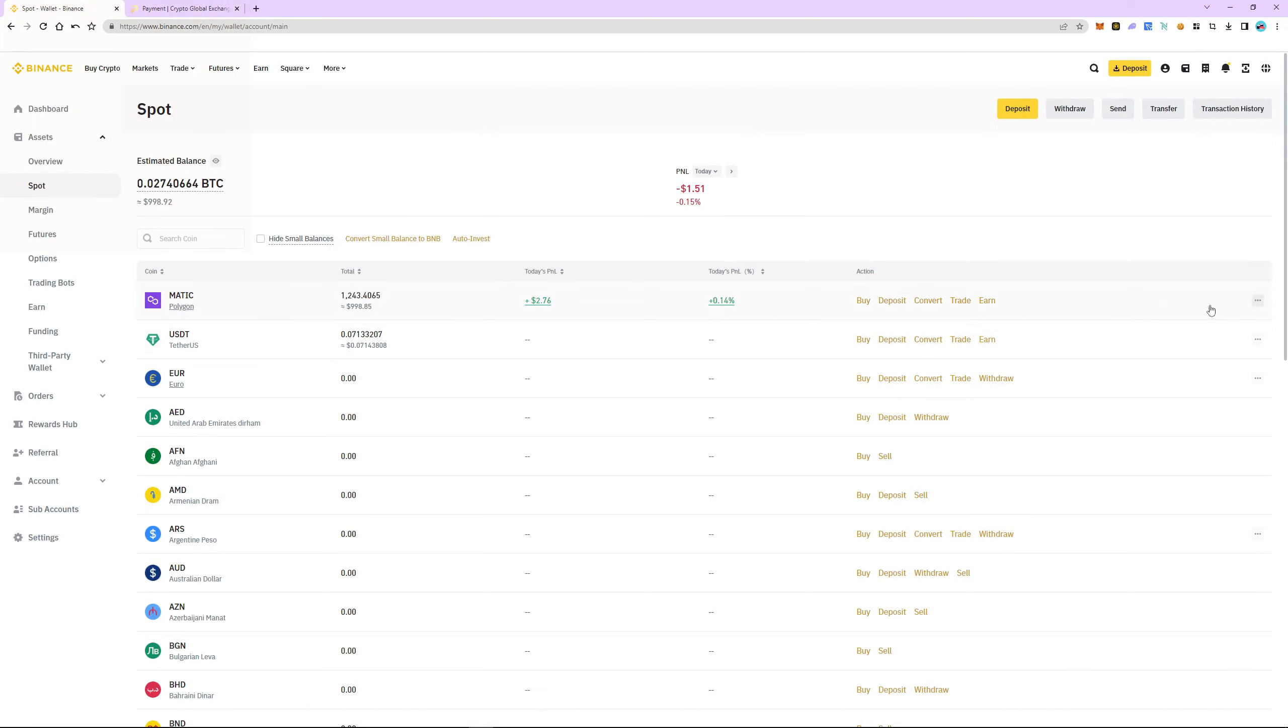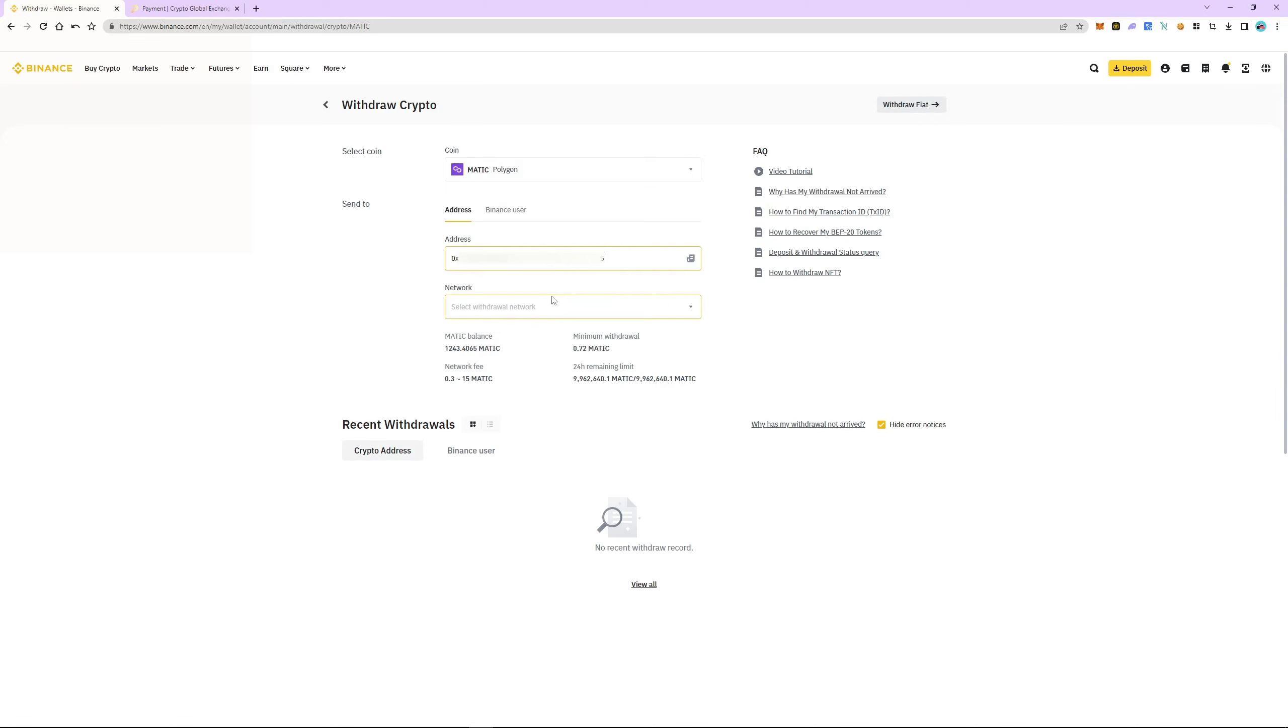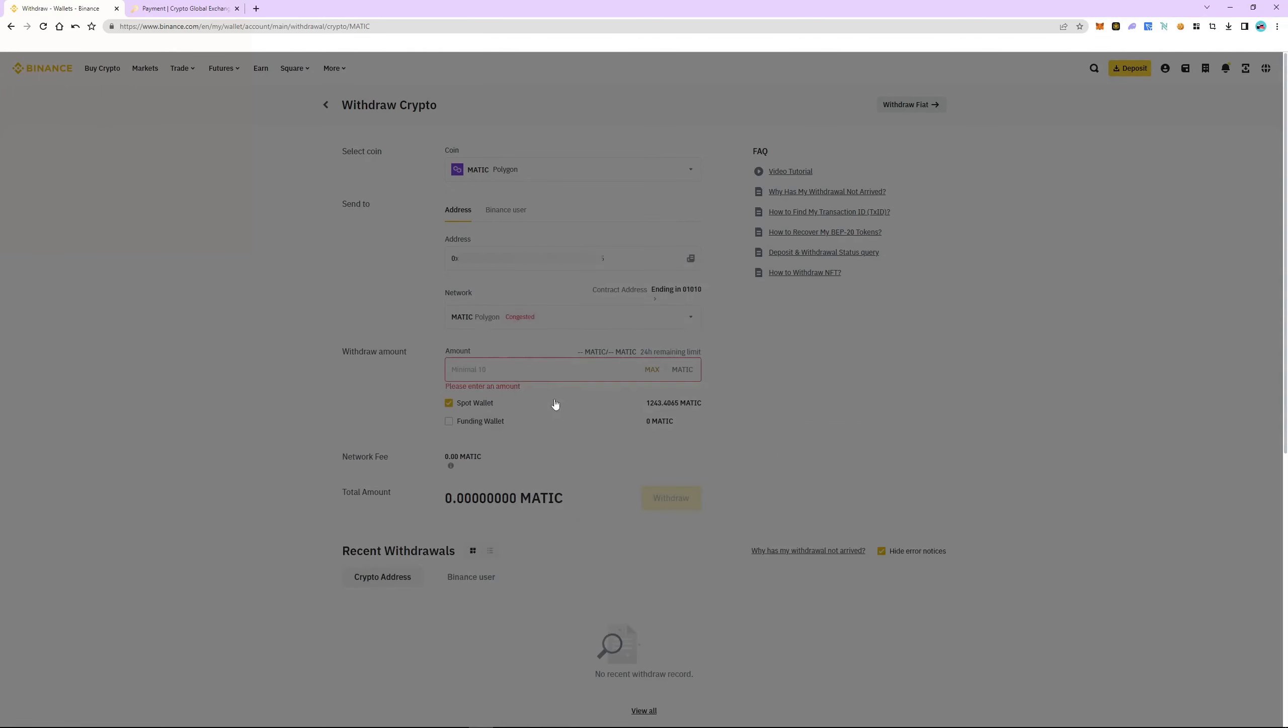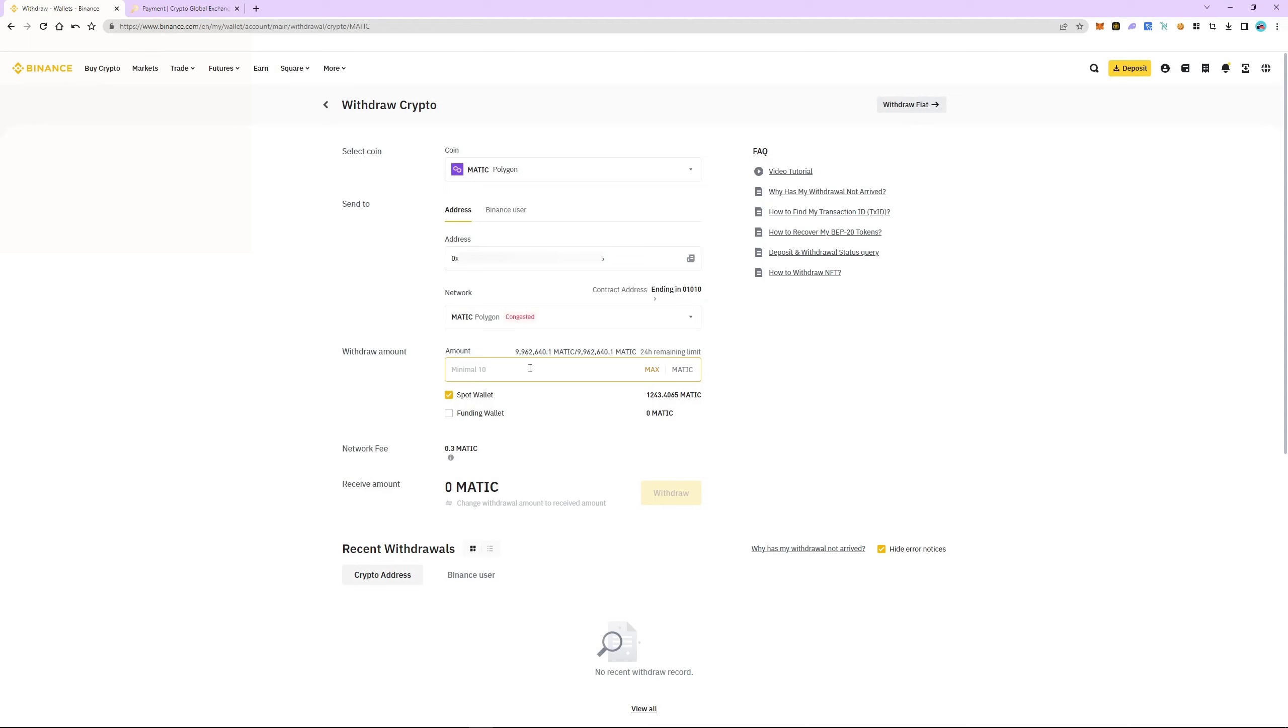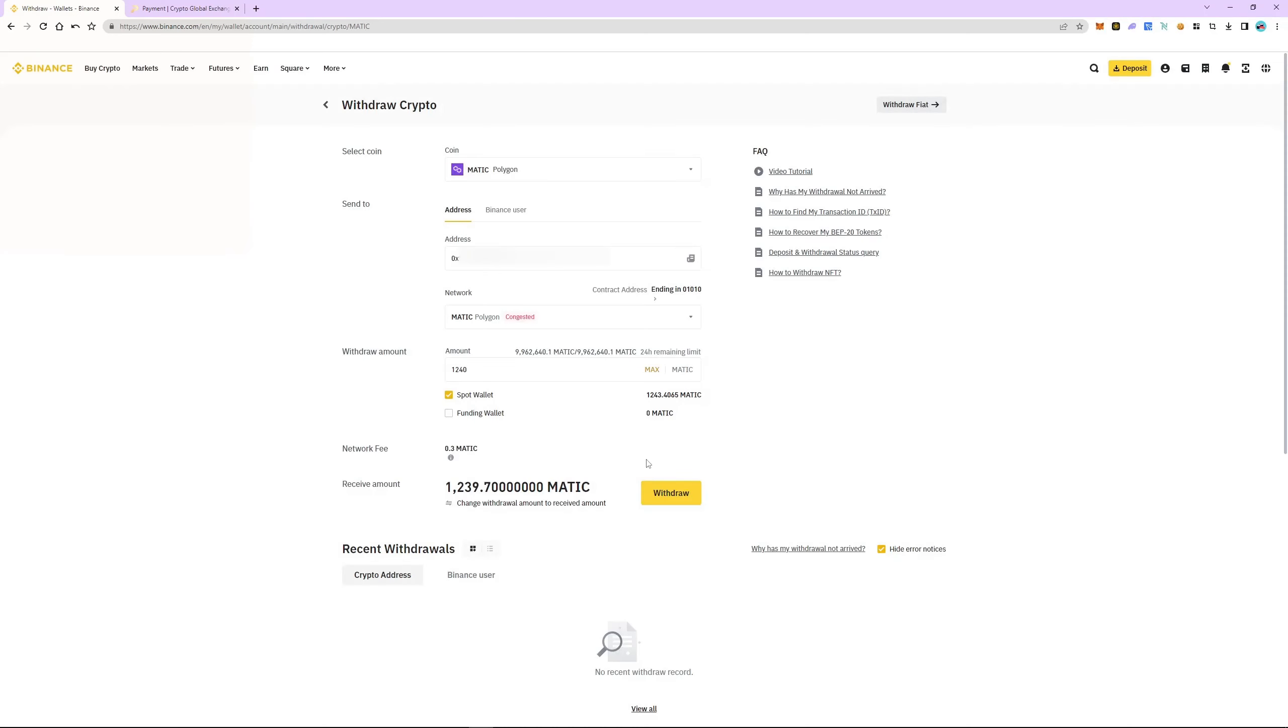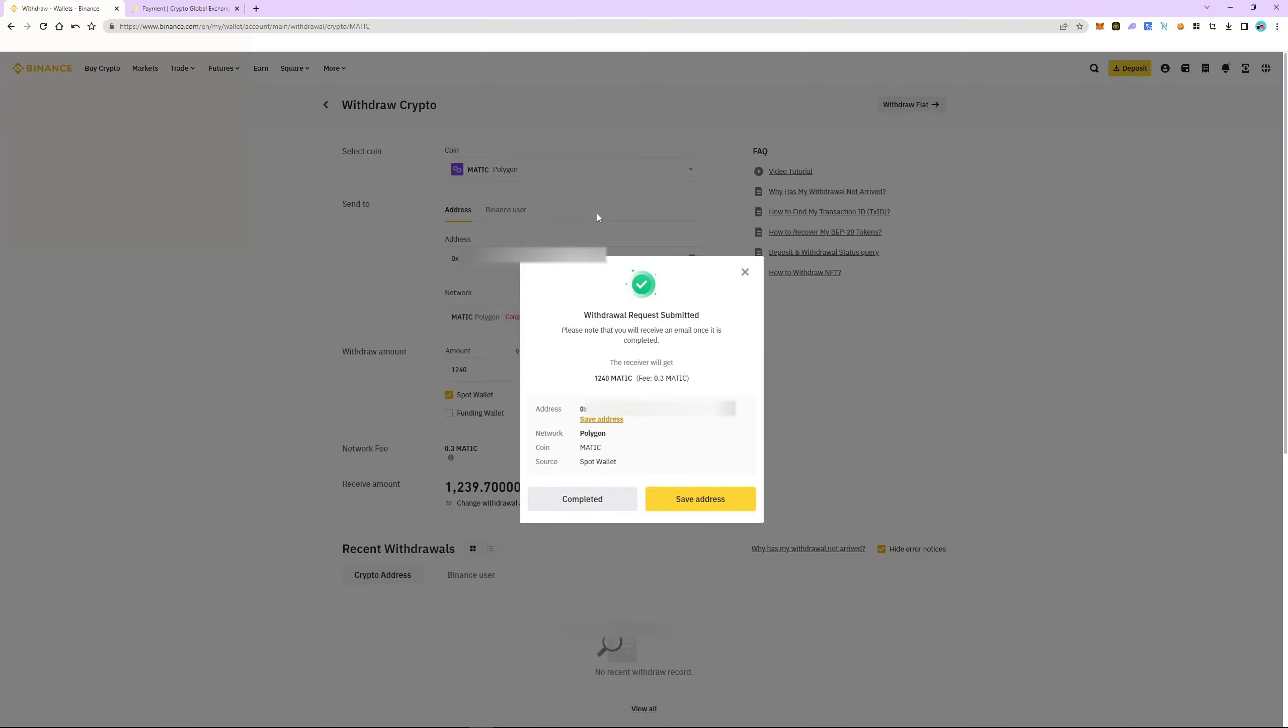Select Matic and then click Withdraw. Insert the address. The network automatically detects as polygon. Enter the number of coins and click Withdraw. Check everything and pass the security check. The withdrawal is successful and will take 5 to 8 minutes.